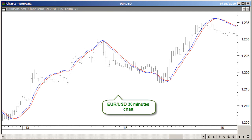In this EURUSD 30-minute chart, we are using faster 20-period TEMA averages. Generally, you will see more crossings now, especially during consolidation phases.